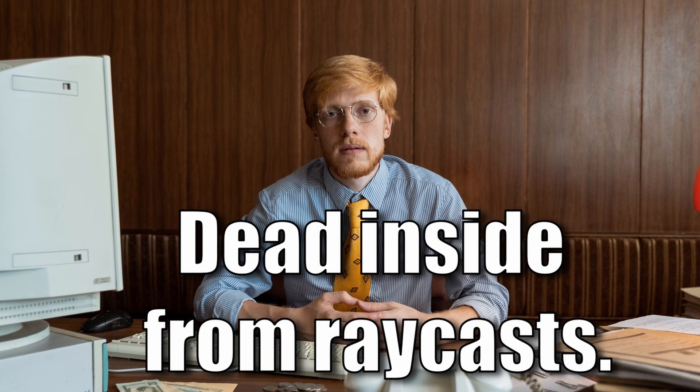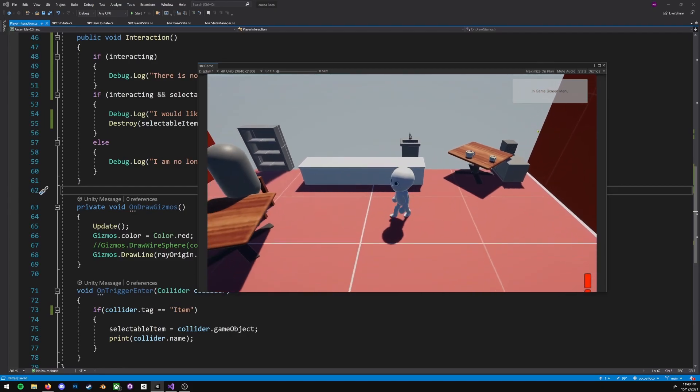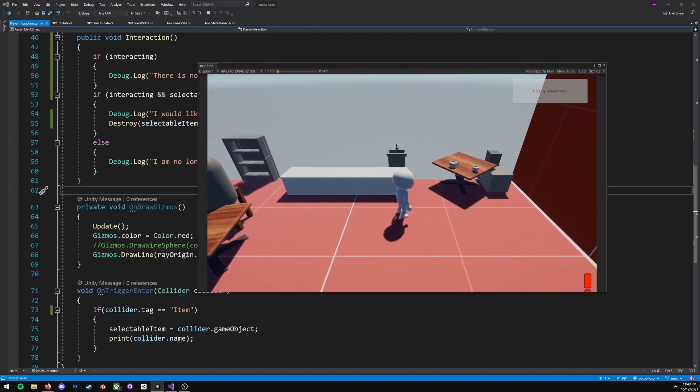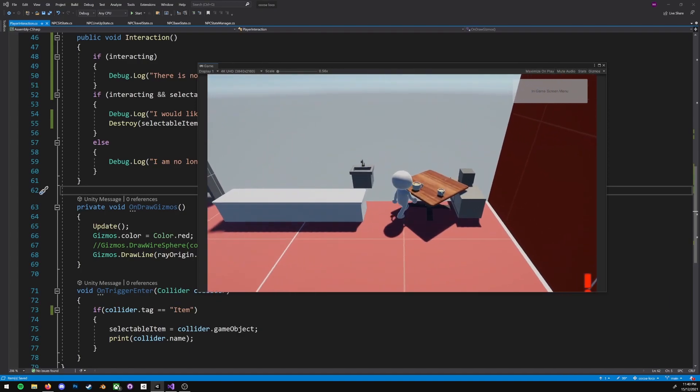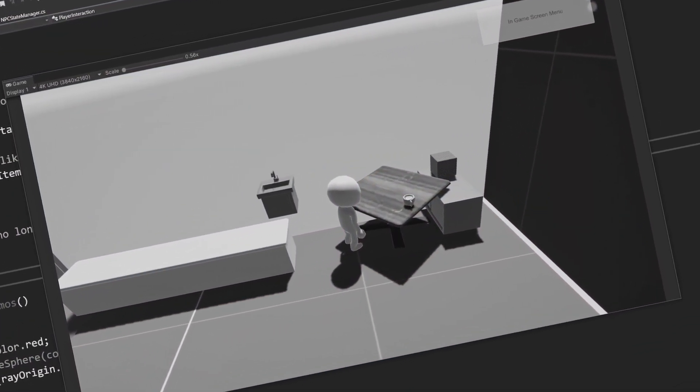Raycasts have their time and place but they've been very frustrating to me, so for now we're using colliders and triggers. By tagging these mugs as an item, which I'm going to have as the tag for any item that can be collected, when the player's trigger interacts with any game object or collider with the item tag it destroys it.